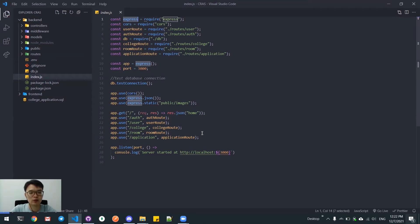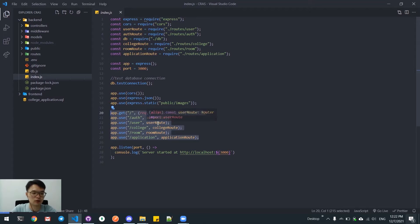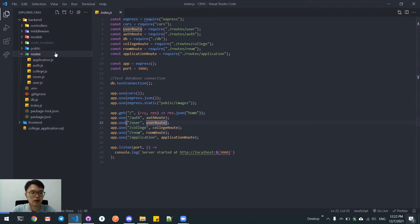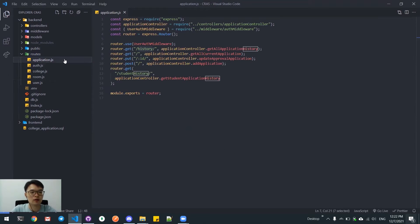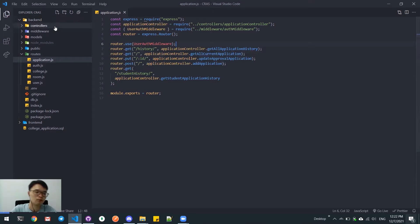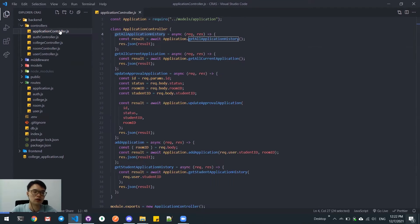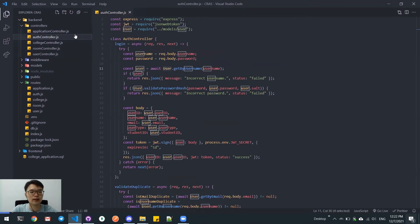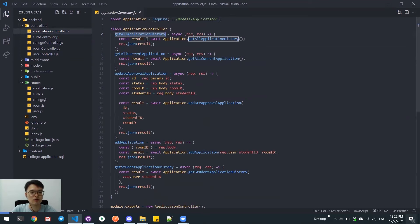index.js is our entry point for our backend. Here we can see different routes for different modules. Each of the routes is declared here. For example, for application, we have GET requests and POST requests. All the requests are handled by the controller class. Here we can see different controller classes for each of the modules, and inside each controller class, we have methods to handle different routes.